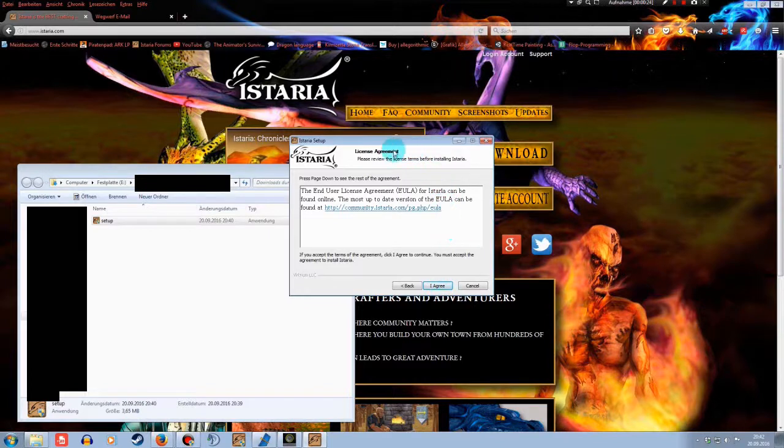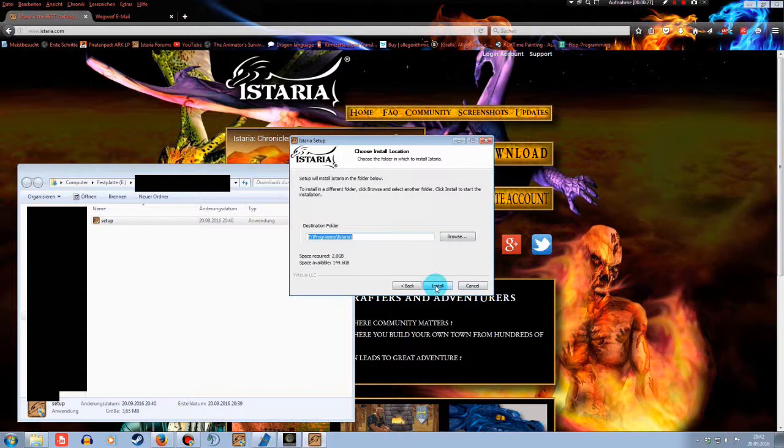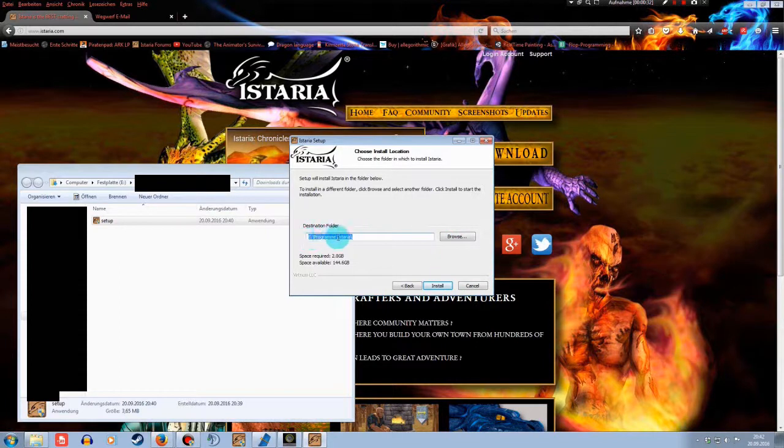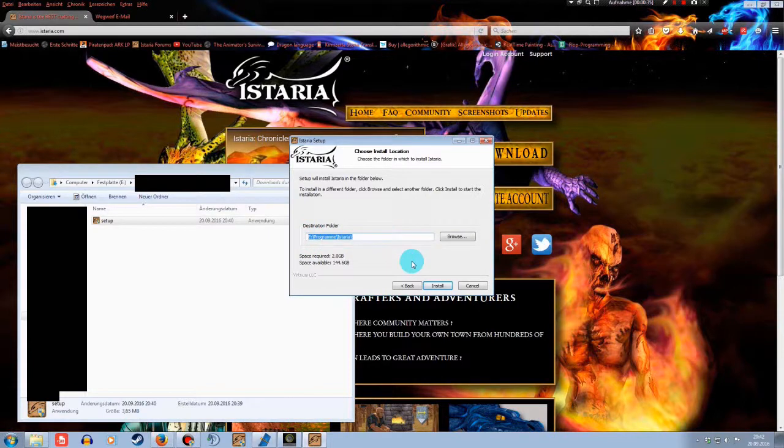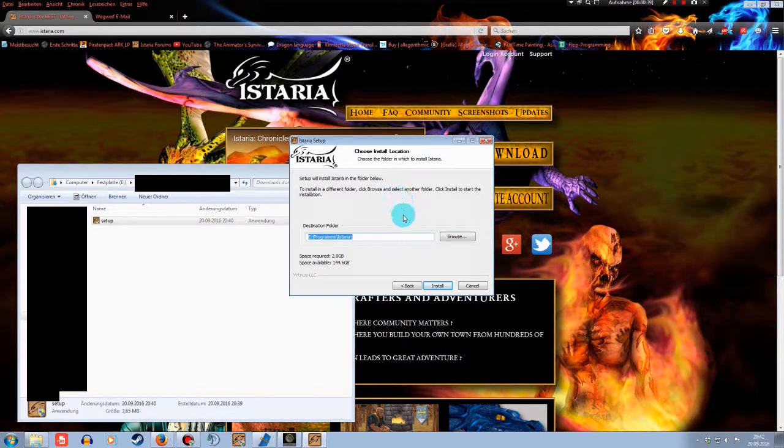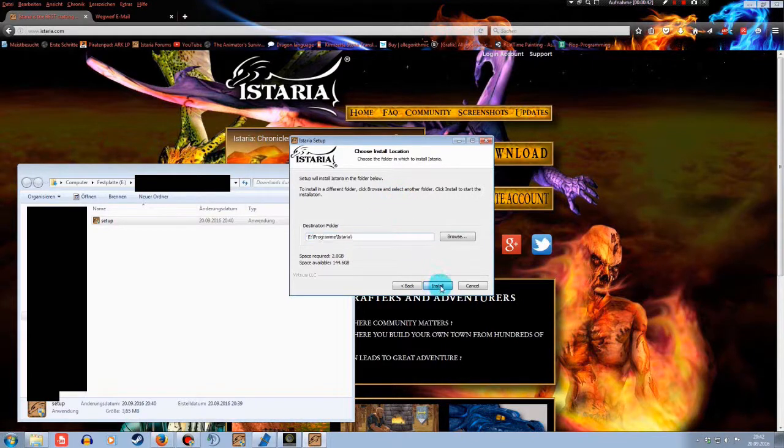Okay, now if you want to, you can read the license agreement. I'm not going to do it. On the next page, it's going to show you where it's going to install the game. If you don't have a special place you want the game to be installed, it's going to create its own folder. When you're done, click on install.